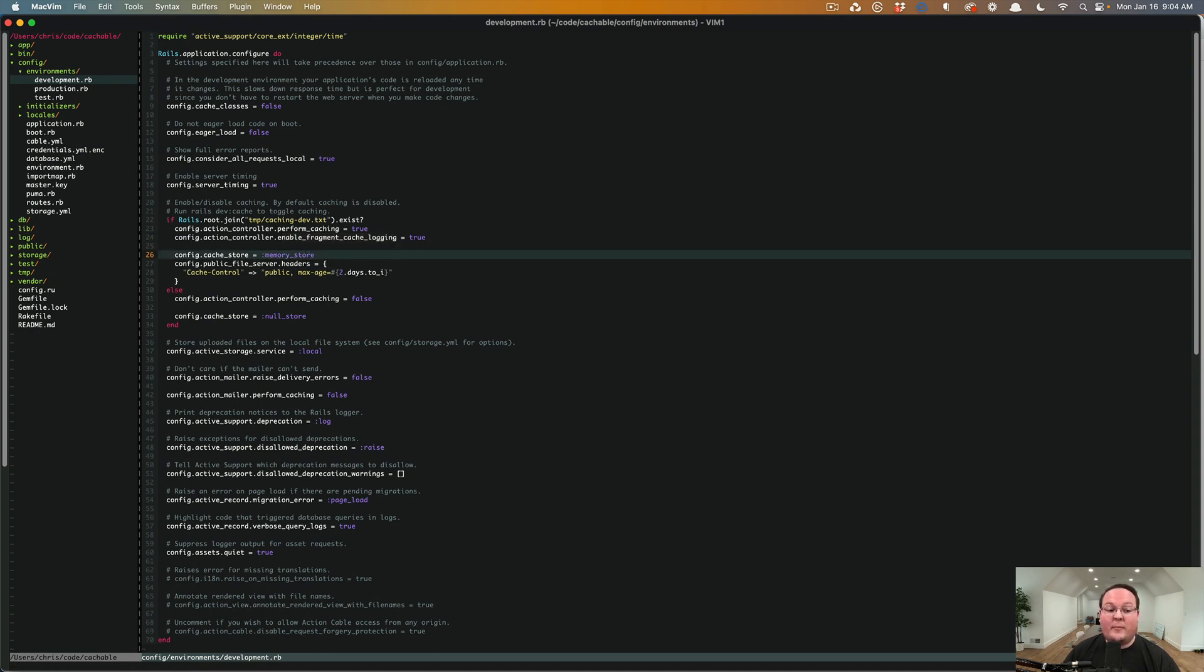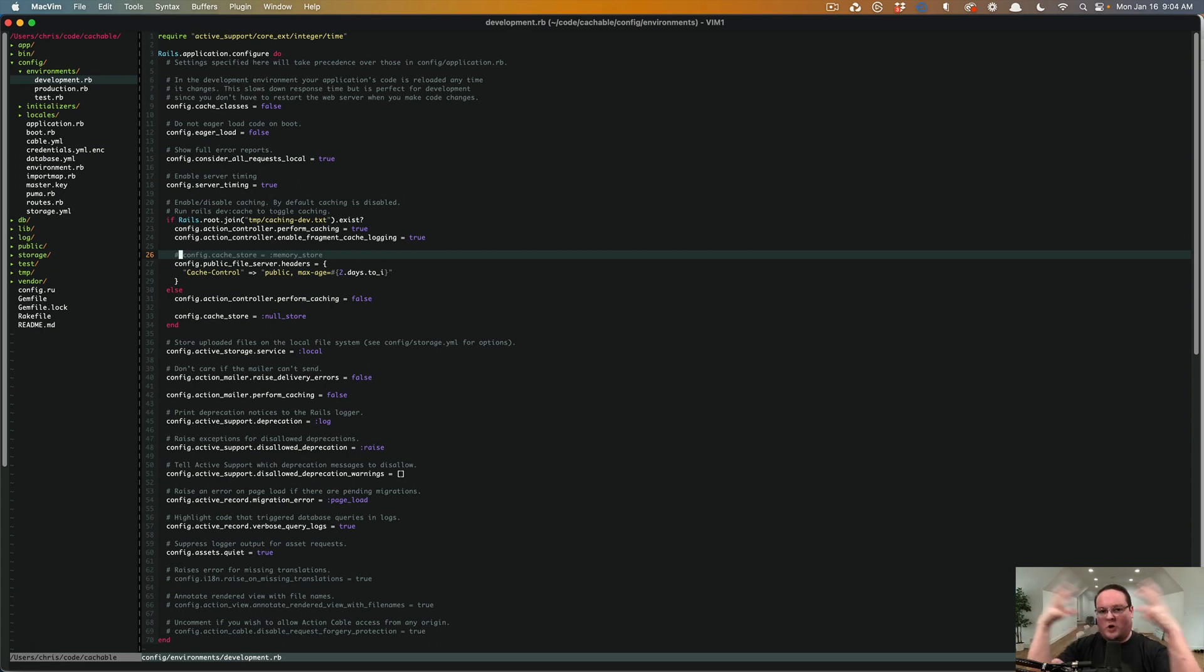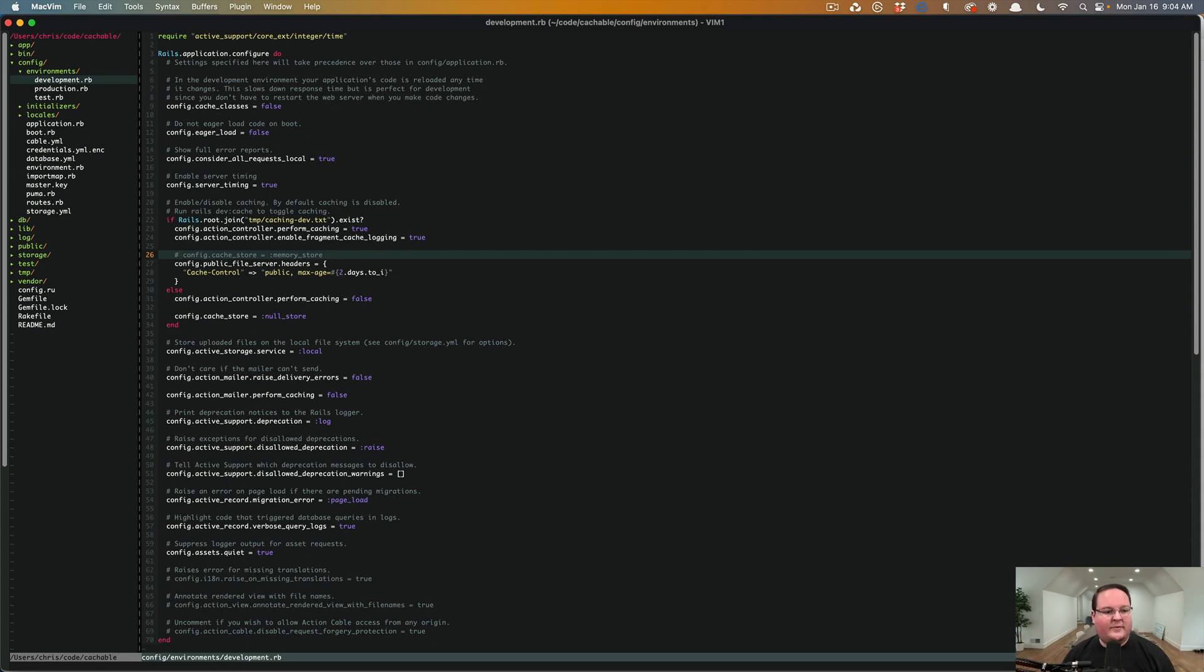So we want to comment this out in order to use that memcache store that we set in the application RB, which all of the environments inherit from. So that's like a good default to have.